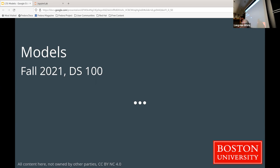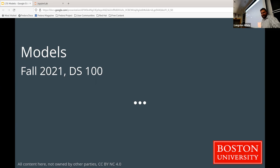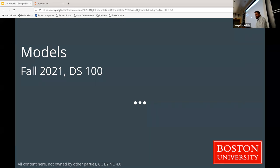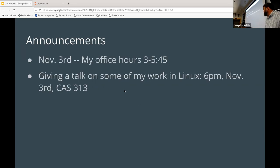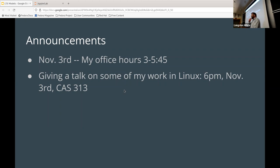If you haven't already, please copy over the lecture — it's pretty complete today so there'll be less typing for you. We don't have a lot of announcements. I did get permission for anybody who wants to come to that talk. It's not really about data science, it's more about Linux.